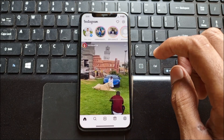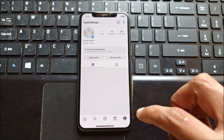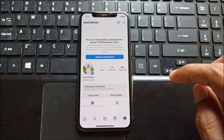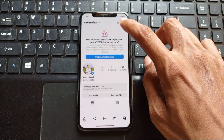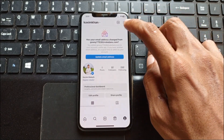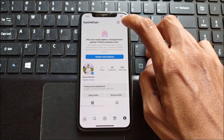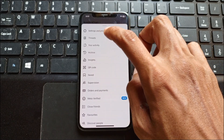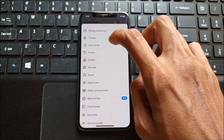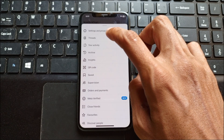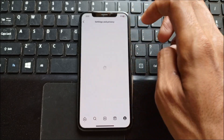First of all, you need to open your Instagram app. After this, click on your main profile, then click on the three lines. After clicking on it you will find this type of interface. Simply click on Settings and Privacy.